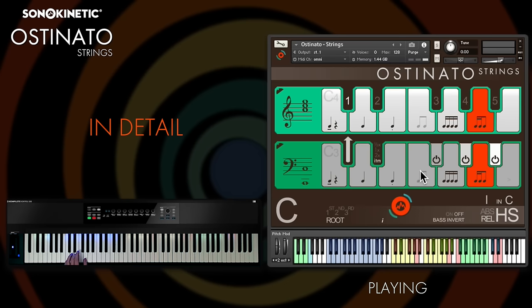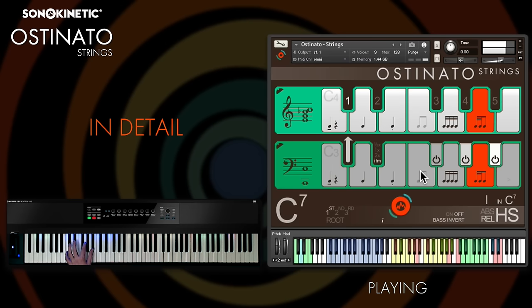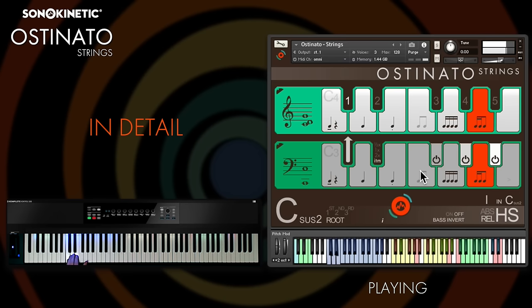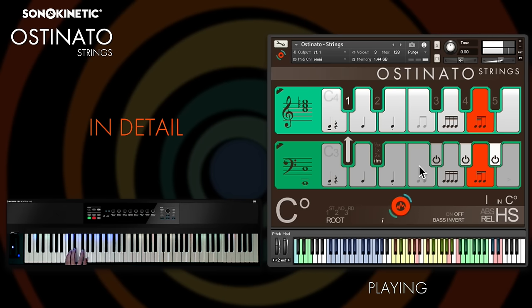Major, minor, seventh variations, suspended seconds and fourths, diminished, half diminished, and augmented.